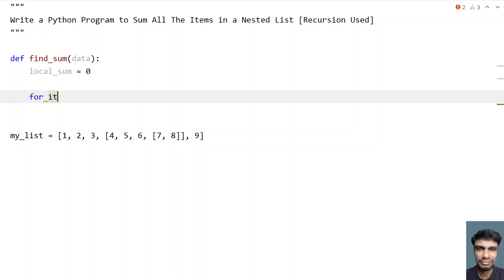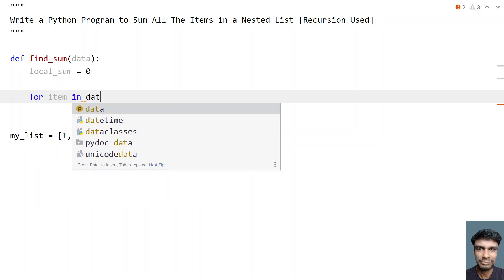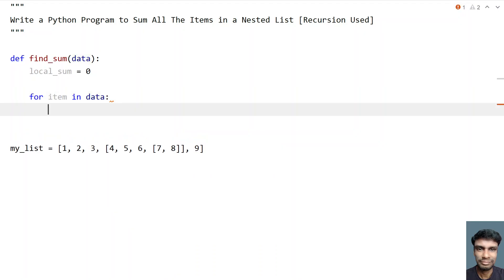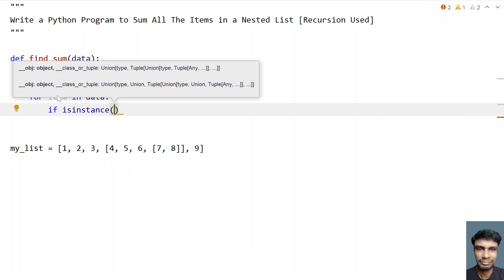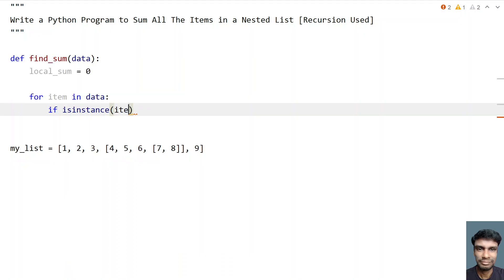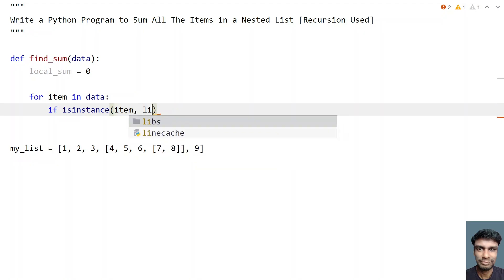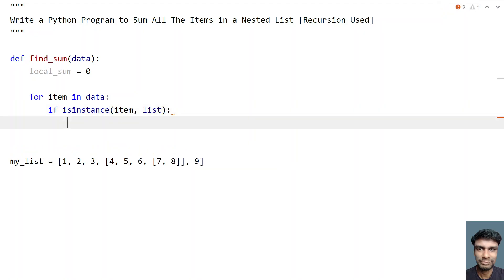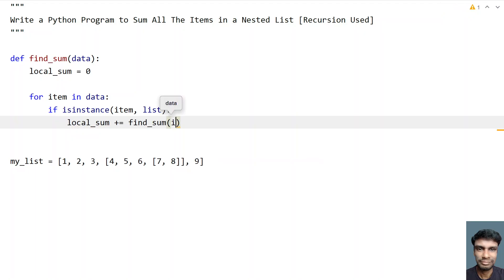Let's use a for loop: 'for item in data'. If the item is of type list — we check this using 'isinstance' — we call the recursive function again. So 'local_sum' plus-equals 'find_sum(item)', where item is the nested list within the list.